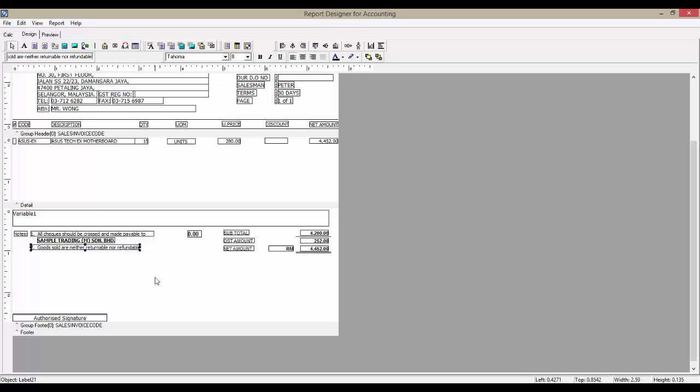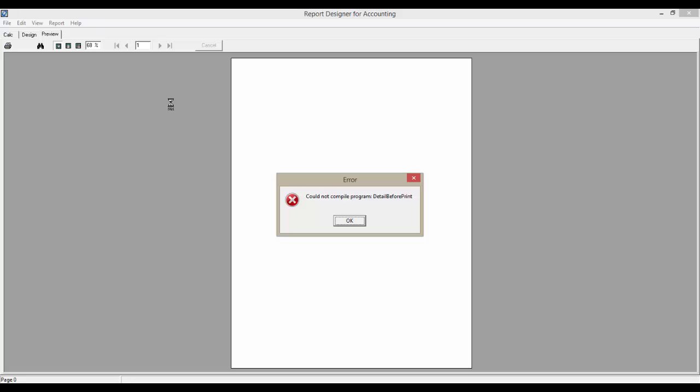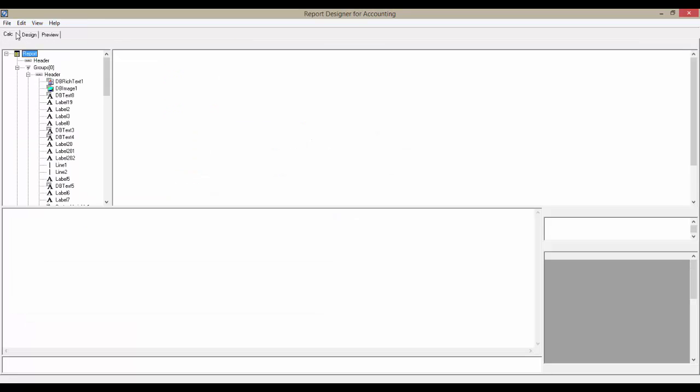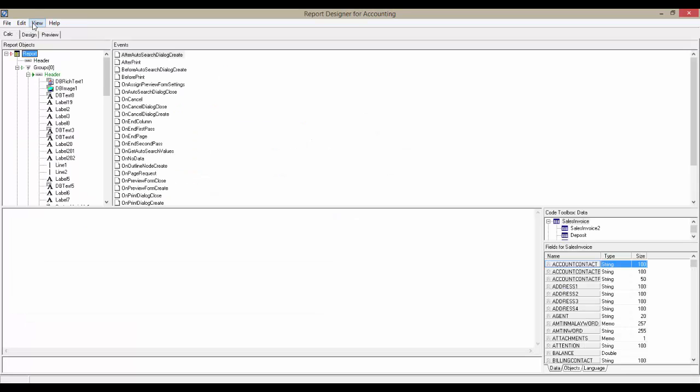Now, we can preview the report by going to the Preview tab. If there is an error when previewing, it means that we have deleted a field that contains coding. Hence, go to the Calculation tab, and in the View menu, select Events.